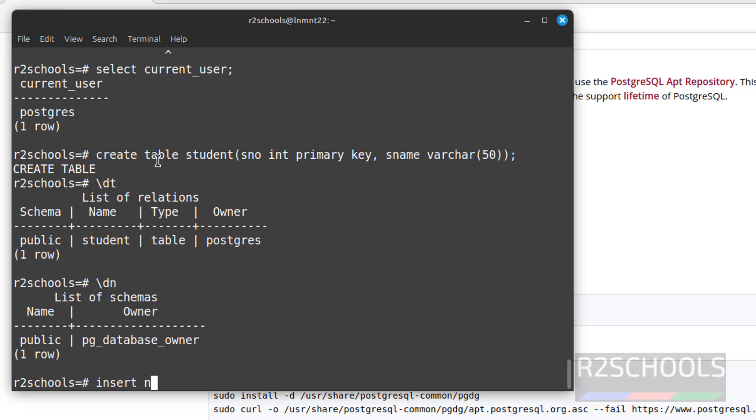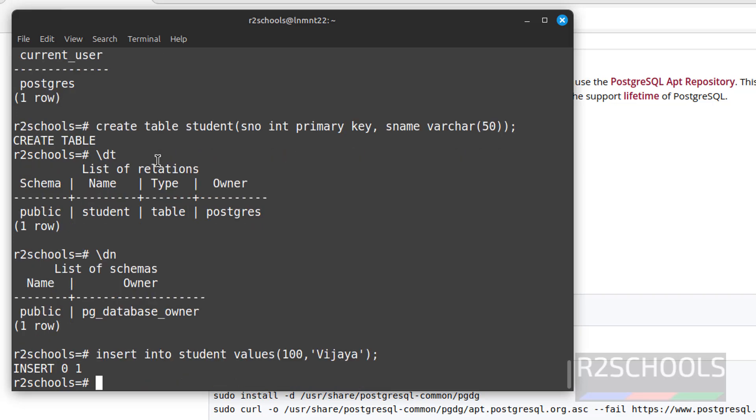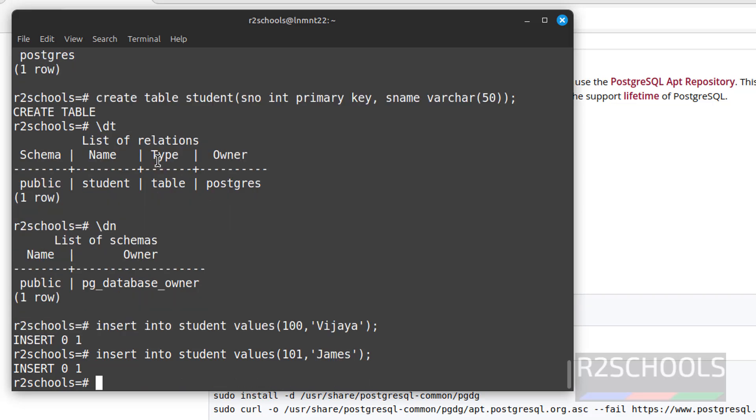Insert into table name student values 100, name. Put semicolon. We have inserted one row. Insert one more row, one more record. One more row is inserted.